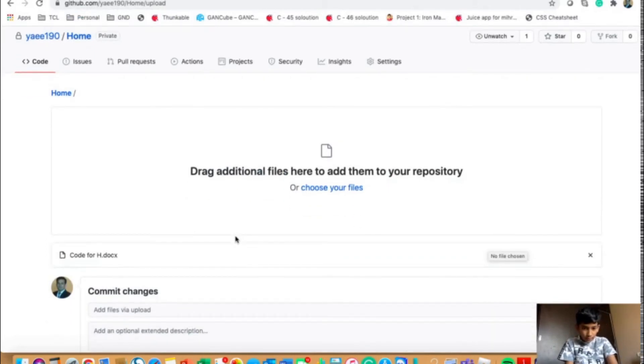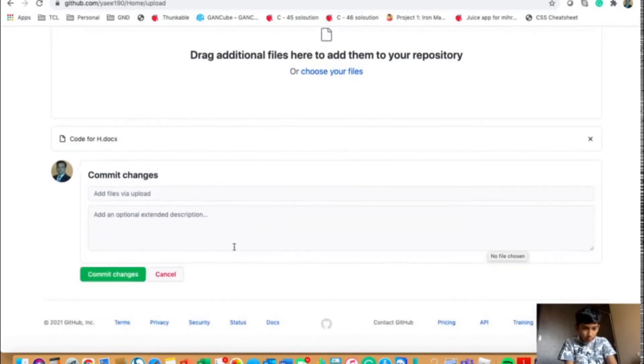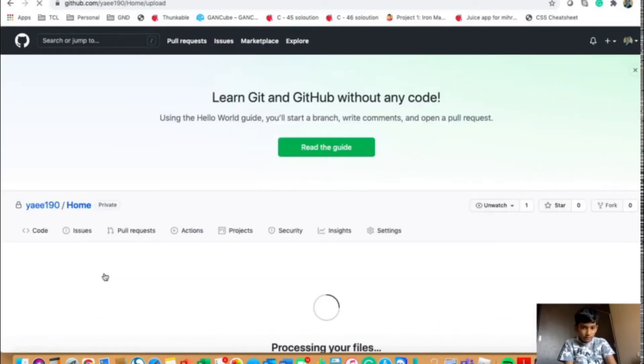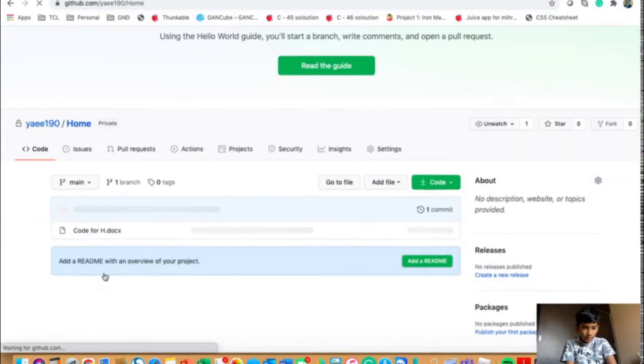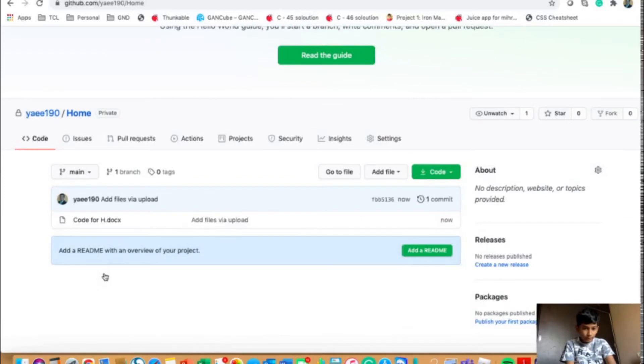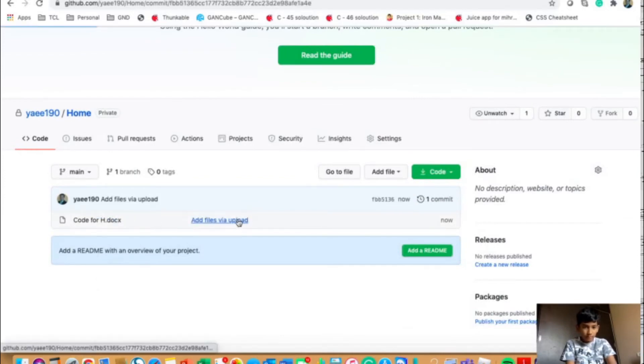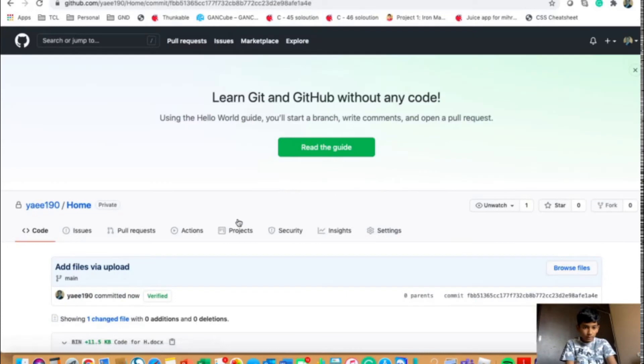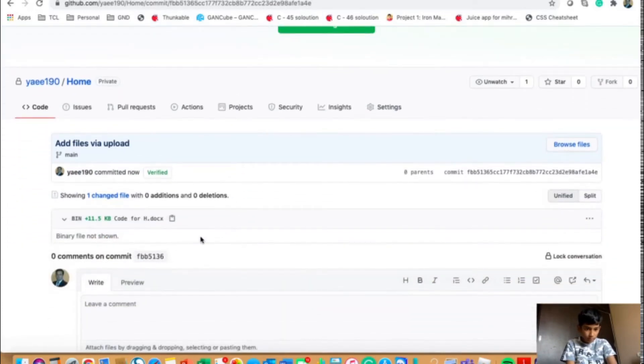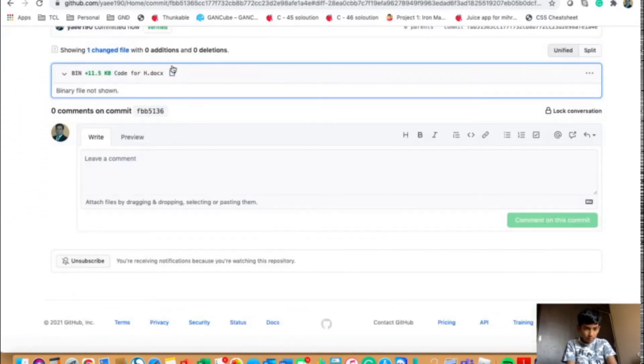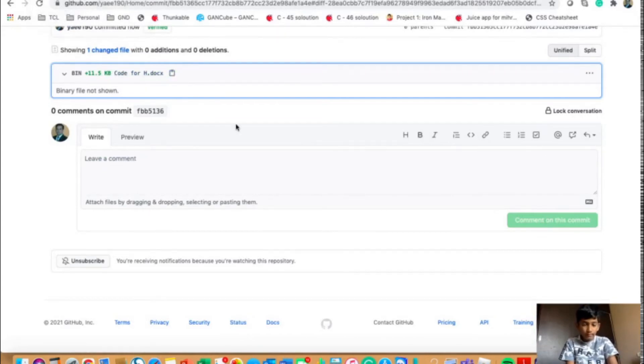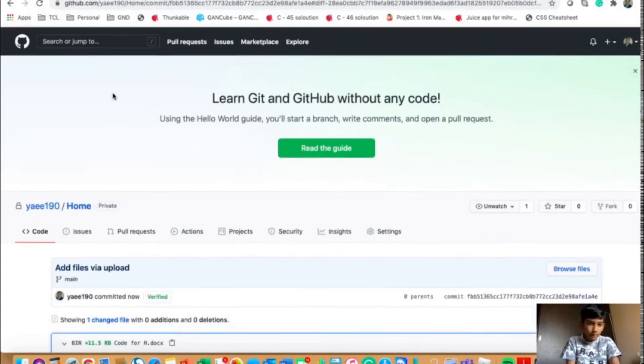And when it's done, you could click on commit changes. It will process the files and it's done. And when you click on it, you could get this. Or you could also download it if you want or you could copy it. And yeah, it's done.